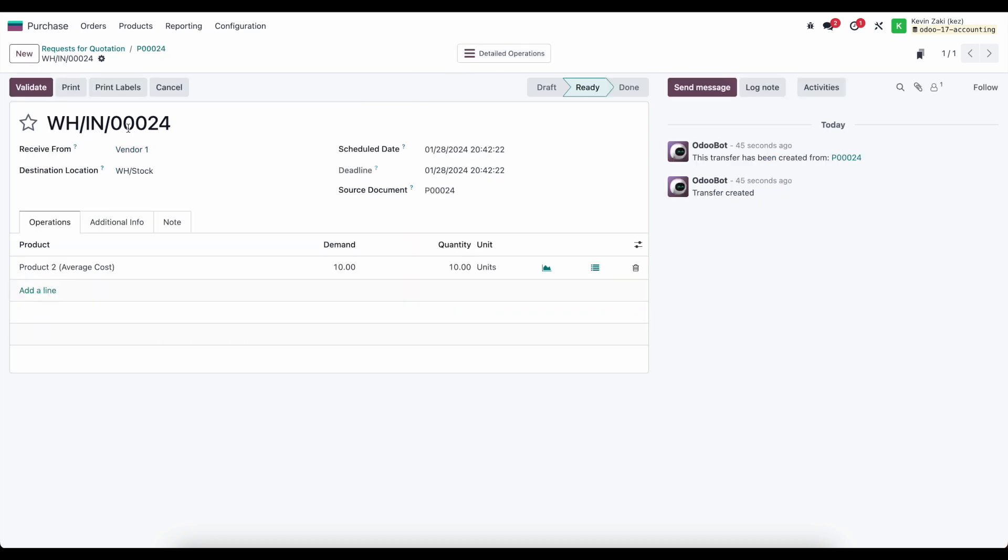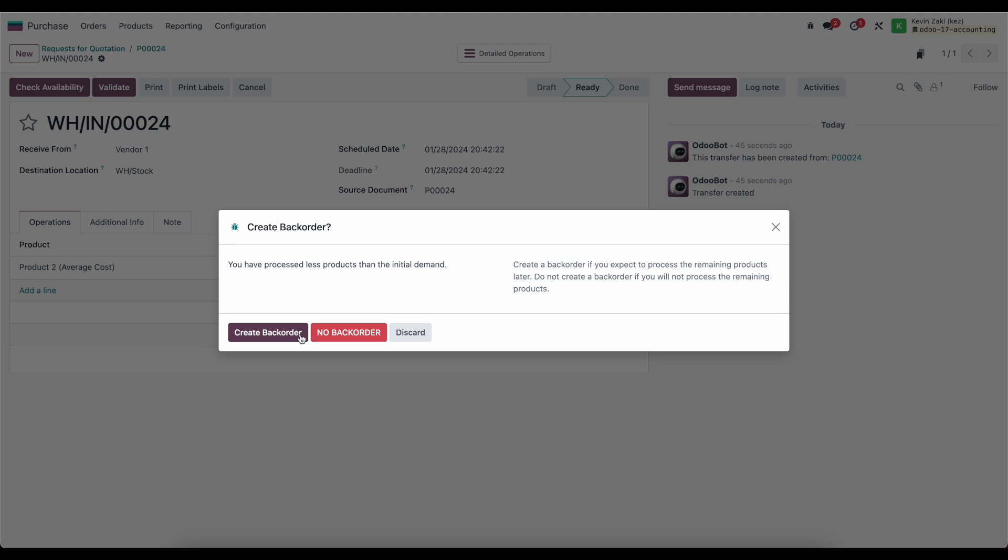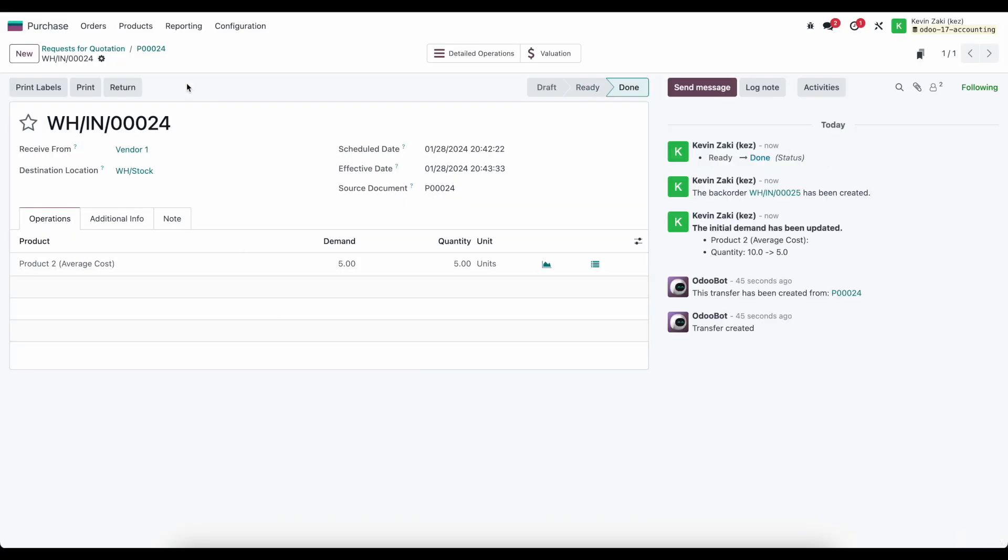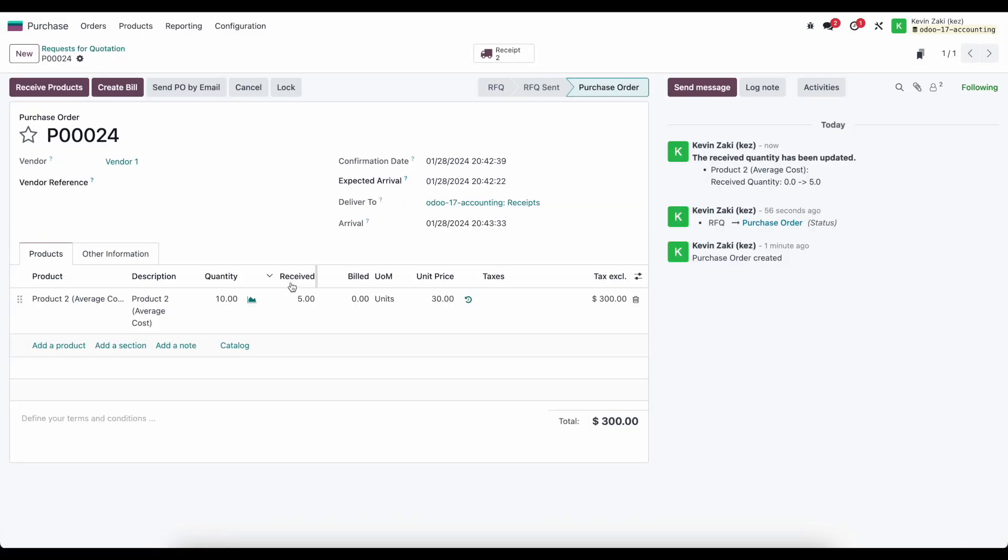So let's go ahead into our receipt and we'll change our quantity here first to five and we'll just validate that and we'll create a backorder. And now if we go back to our PO we'll see that we ordered 10, received 5, and have yet to be billed for any.